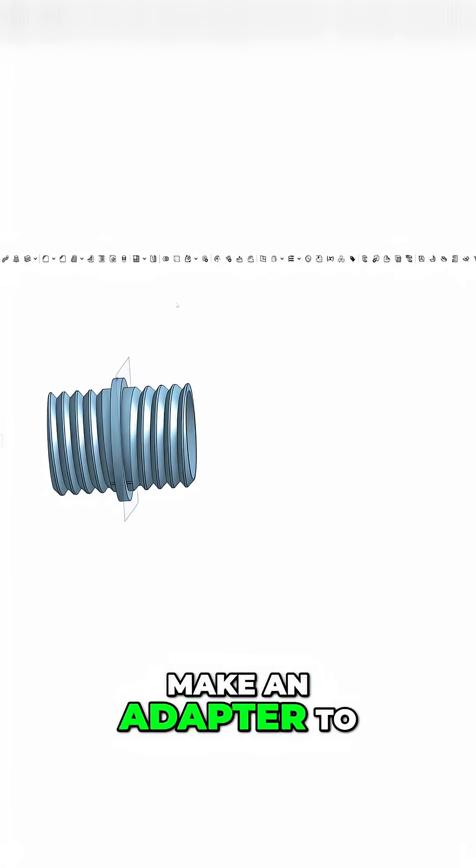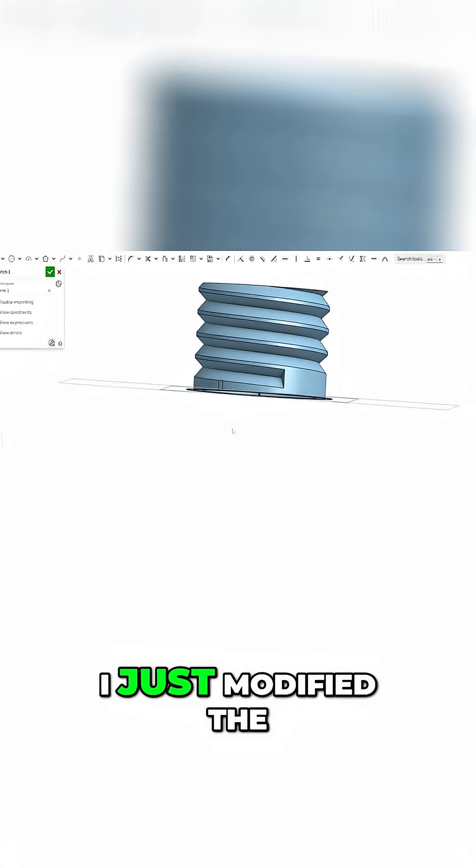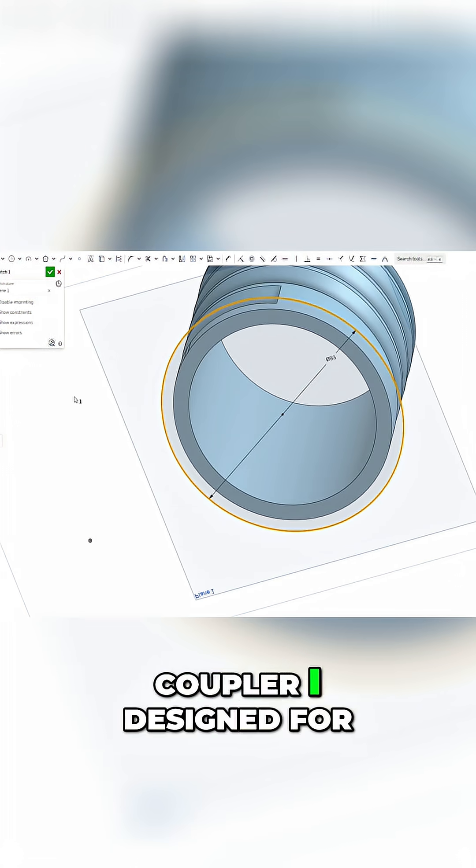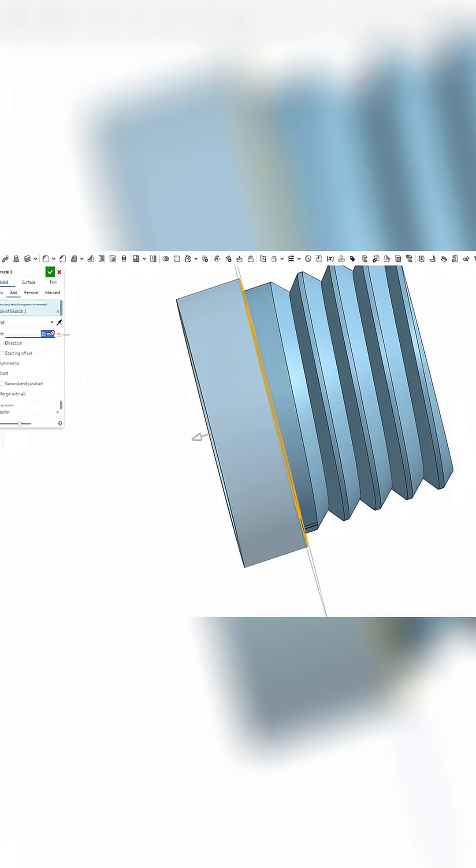Next step, make an adapter to connect it to the hose. I just modified the coupler I designed for version one of the system.